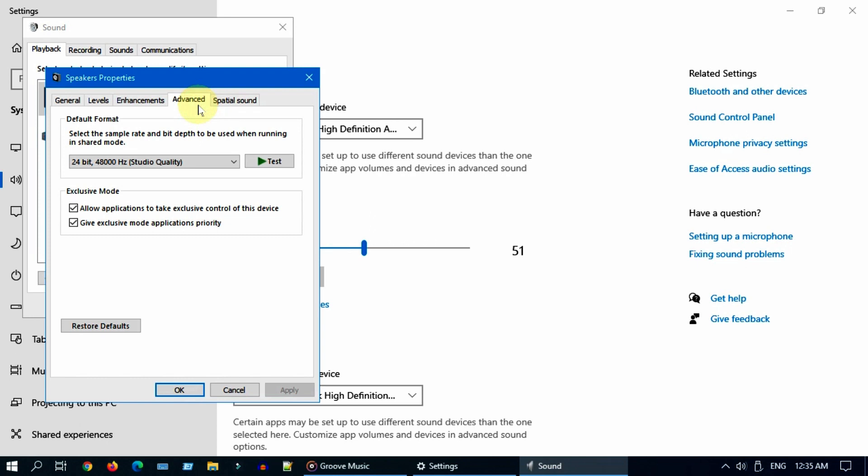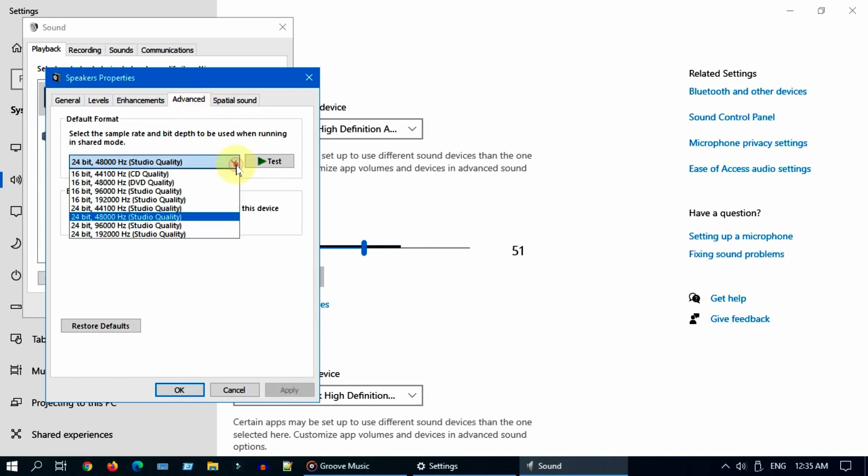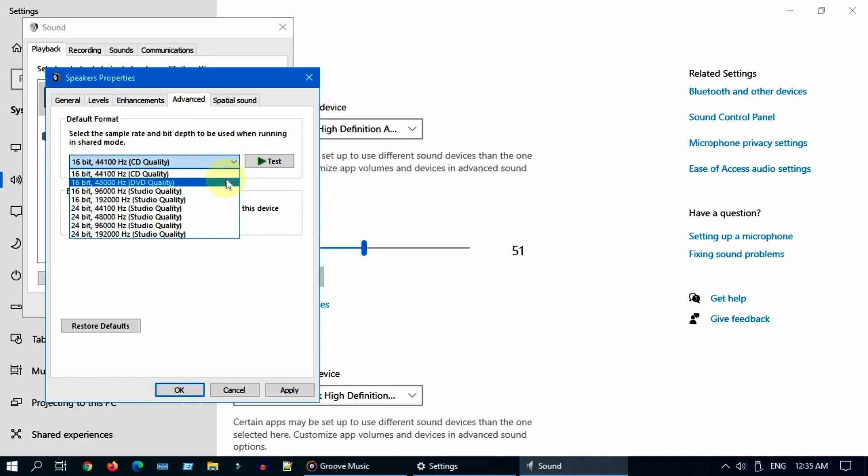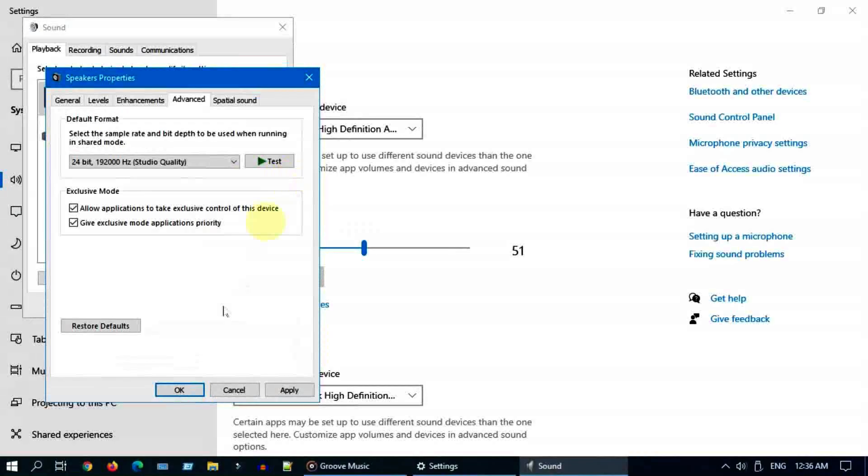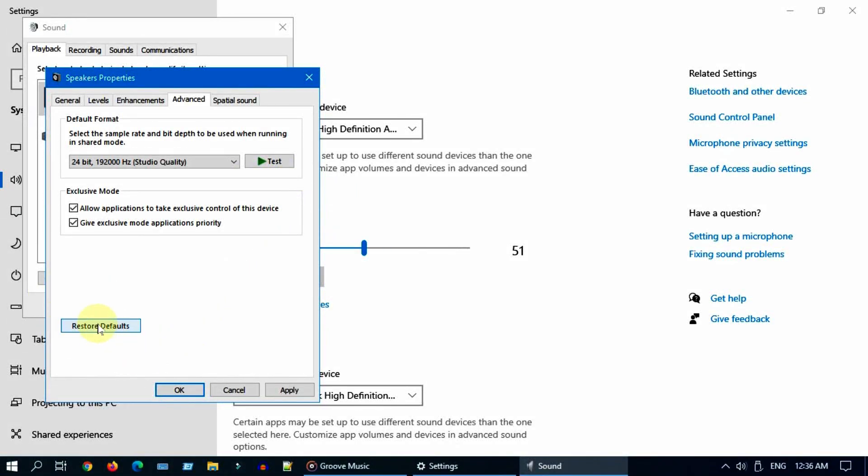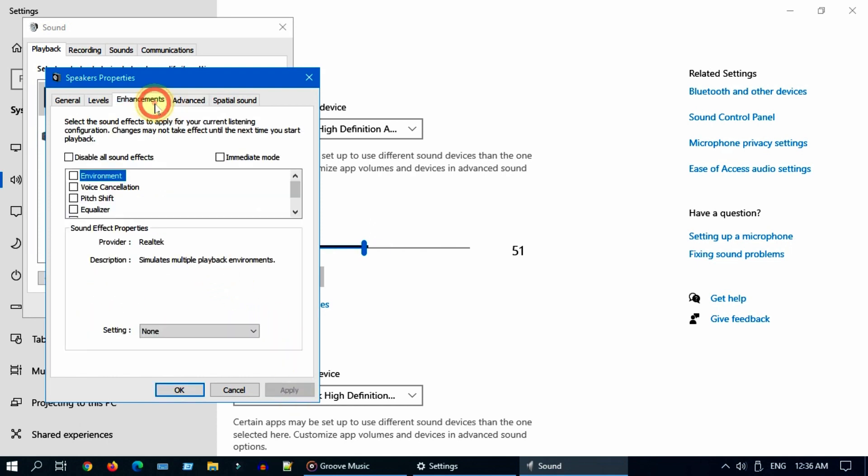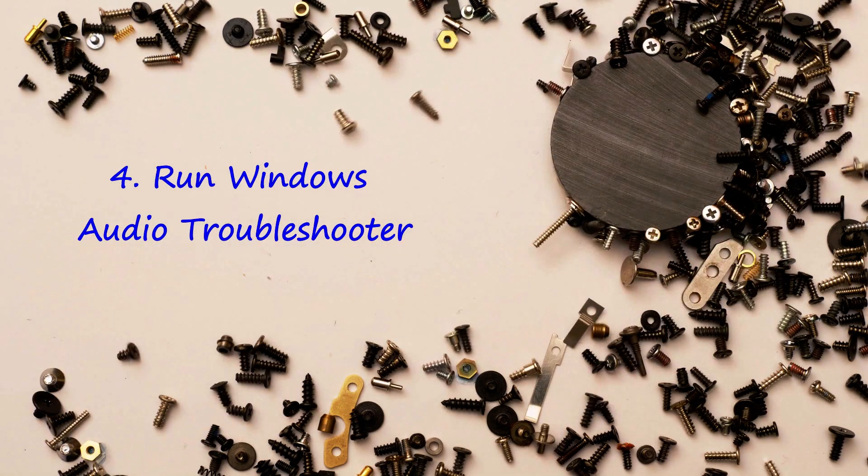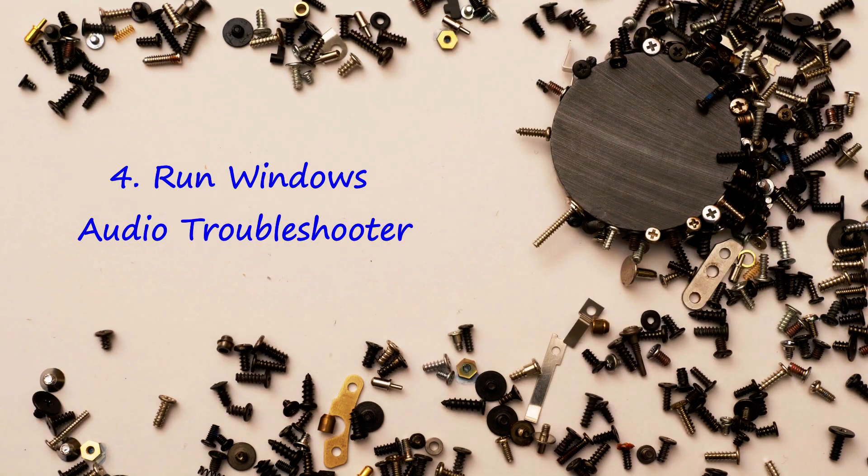If the issue still persists, go to properties. Select advanced. Over here, please try changing the default format one by one and test to see if you are able to hear the test audio. If format change did not work, then please restore this to defaults. Additionally, on the enhancements tab, please disable all enhancements or sound effects and see if it fixes your issue.